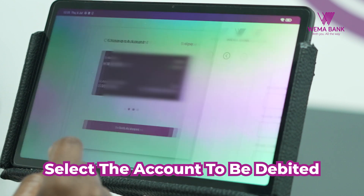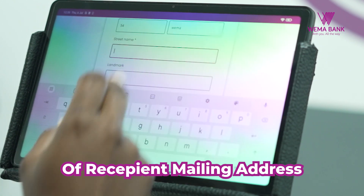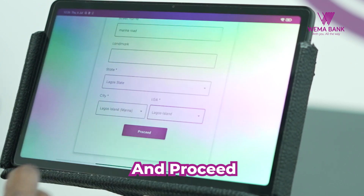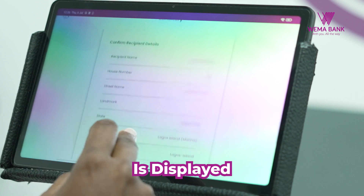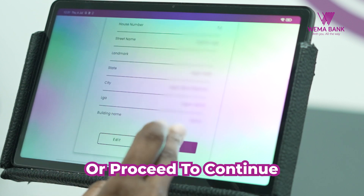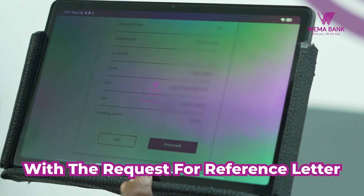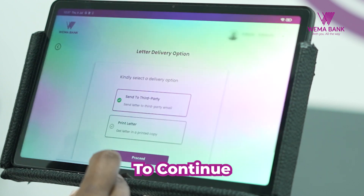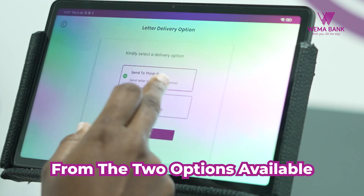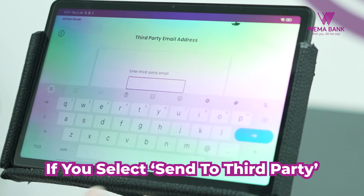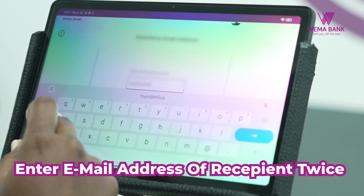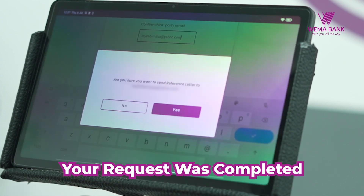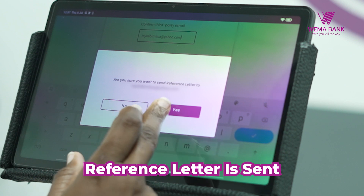Select the account to be debited and enter the details of the recipient's mailing address, then proceed. A summary of the details entered is displayed — edit if you have corrections, or proceed to continue with the request for a reference letter. Enter the OTP sent to your registered number to continue. Select your preferred delivery option from the two options available. If you select SEND TO THIRD PARTY, enter the email address of the recipient twice and proceed. Your request was completed successfully — the reference letter is sent to the third party.